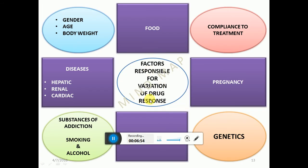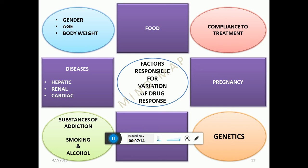Many factors affect variation in drug response. Food — presence or absence — affects drug blood levels and causes variation. Compliance is essential; if patients do not take the drug, there is no drug response. Pregnancy causes fluid overload and significant hormonal changes, meaning drugs behave differently in pregnant versus non-pregnant individuals. Substances of addiction like smoking and alcohol can induce enzymes, requiring higher drug doses.